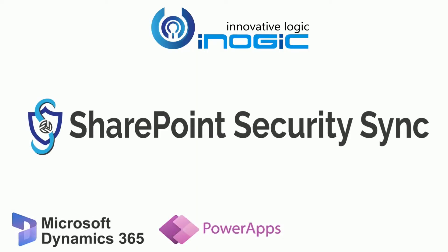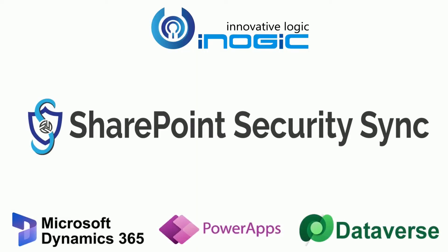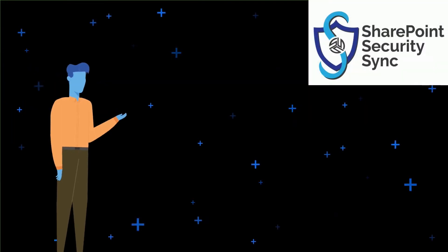Inogic SharePoint Security Sync is a powerful Microsoft AppSource preferred 5-star application that monitors privileged changes for Dynamics 365 data items in the background, and automatically synchronizes these changes to respective items in SharePoint.